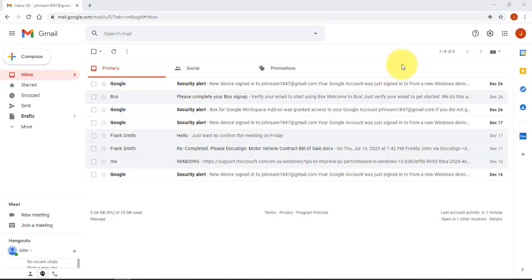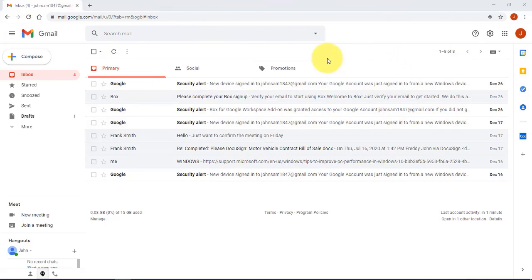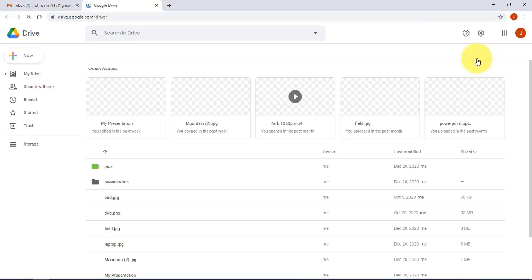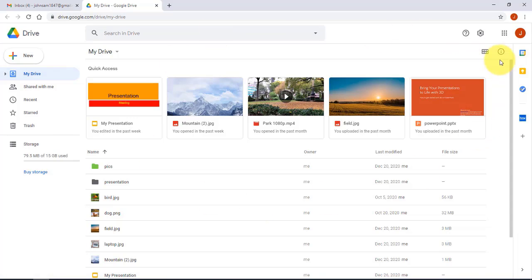Hello everyone. I'm going to show you how to use Google Drive. In order to use Google Drive you must have a Gmail account. I'm logged into my Gmail account. To access Google Drive, go to the right side and click on the Google Apps icon, then click on Google Drive. This is my Google Drive.